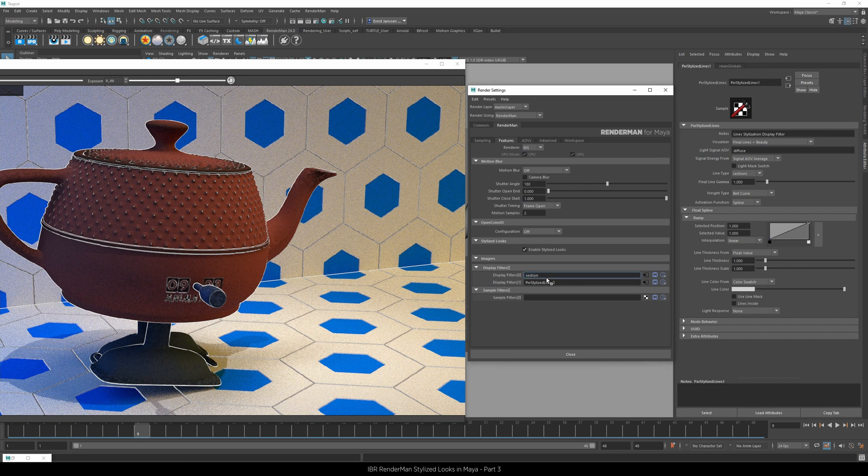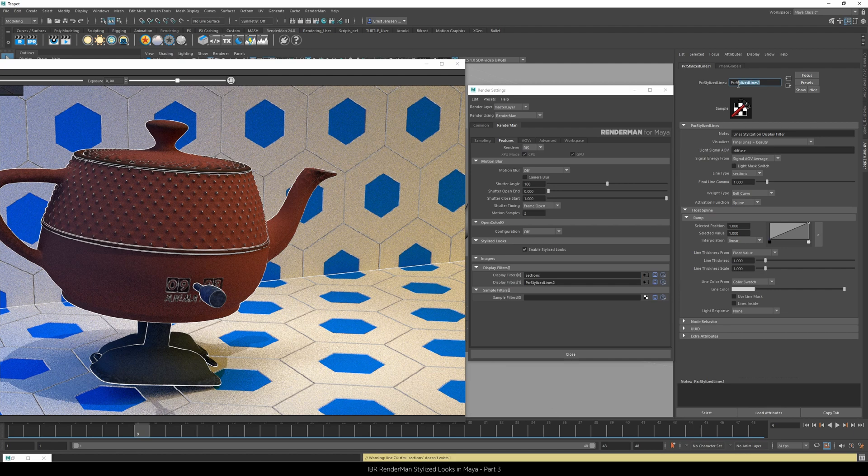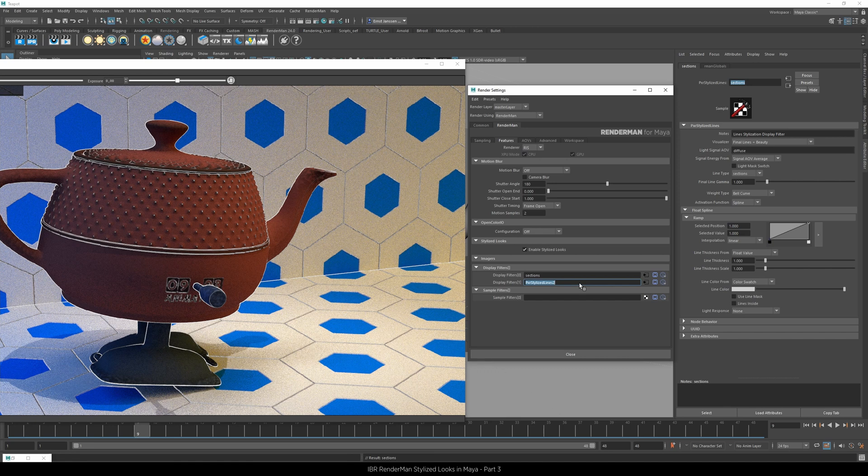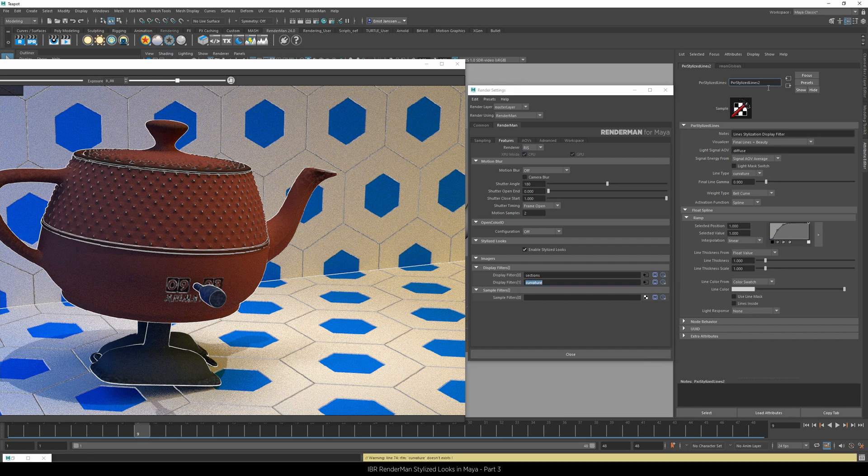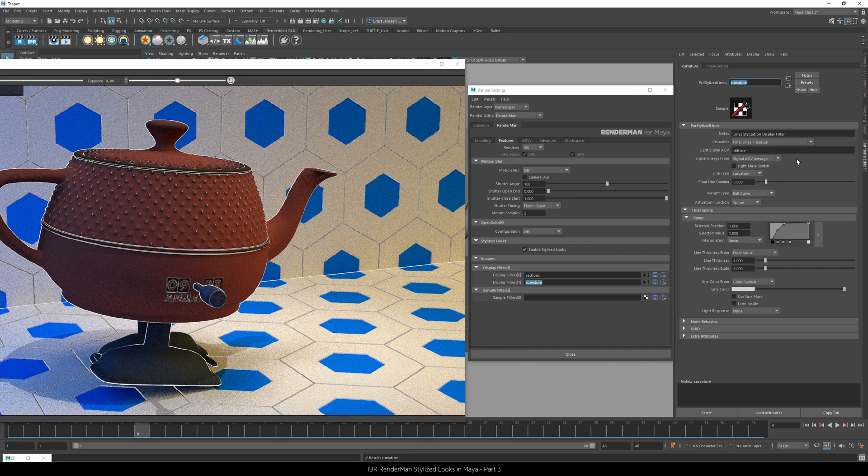And also need to rename the node, and the second one I call curvature, and again make sure that you rename the node as well.